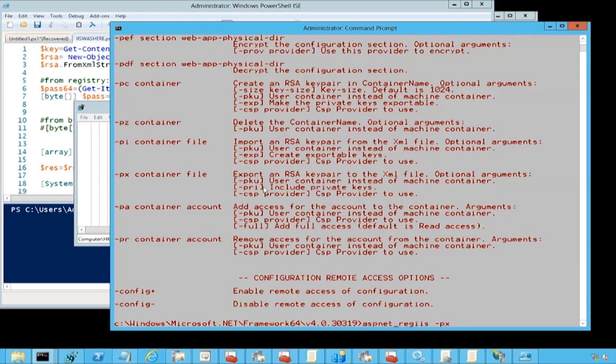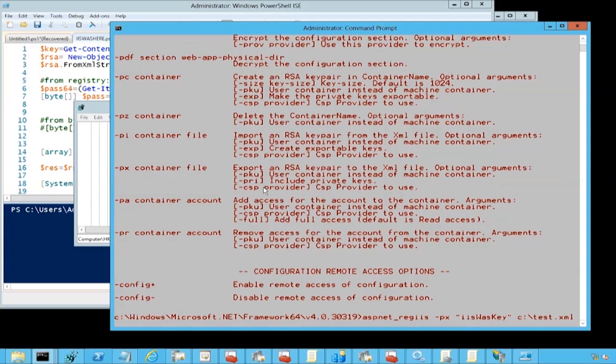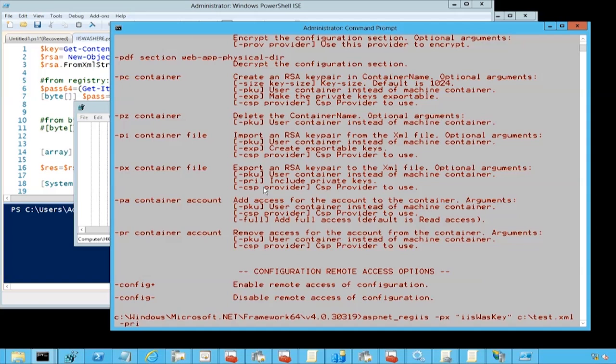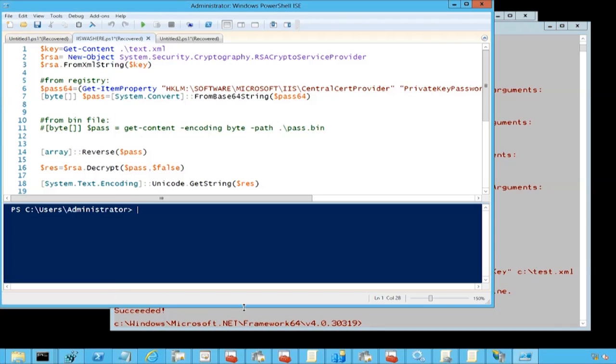Let's read this content and use the cryptography that IIS is using. Let's read the private key password that we got over here. We will need to reverse the array that we are importing from the registry and apply the encryption function.